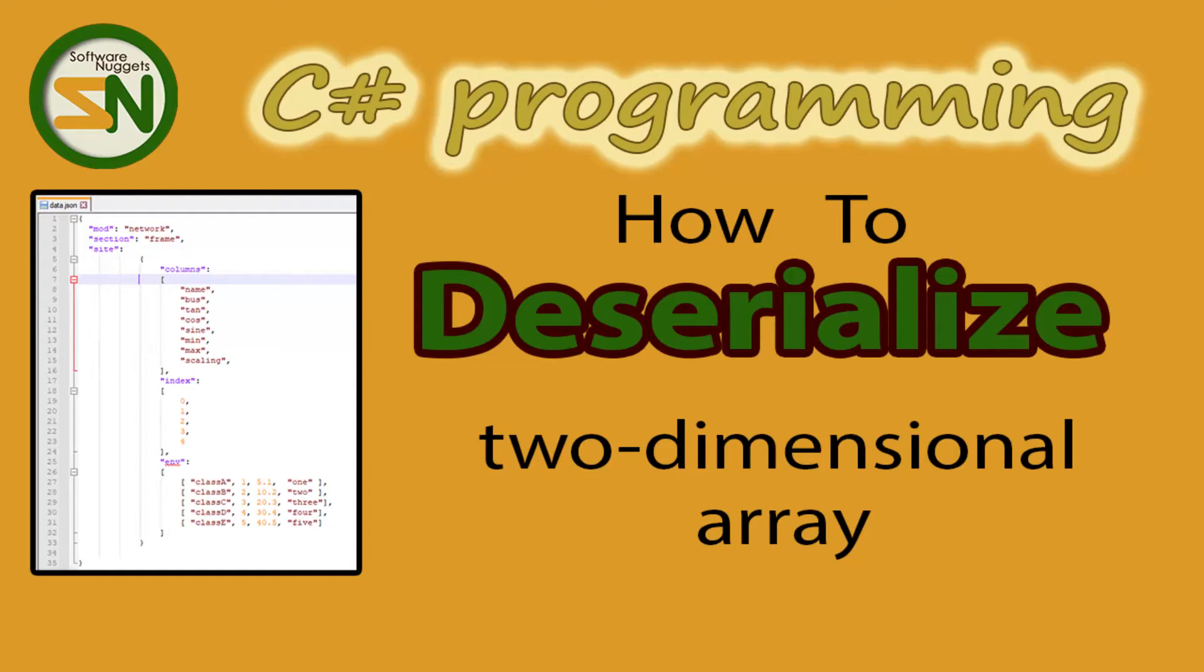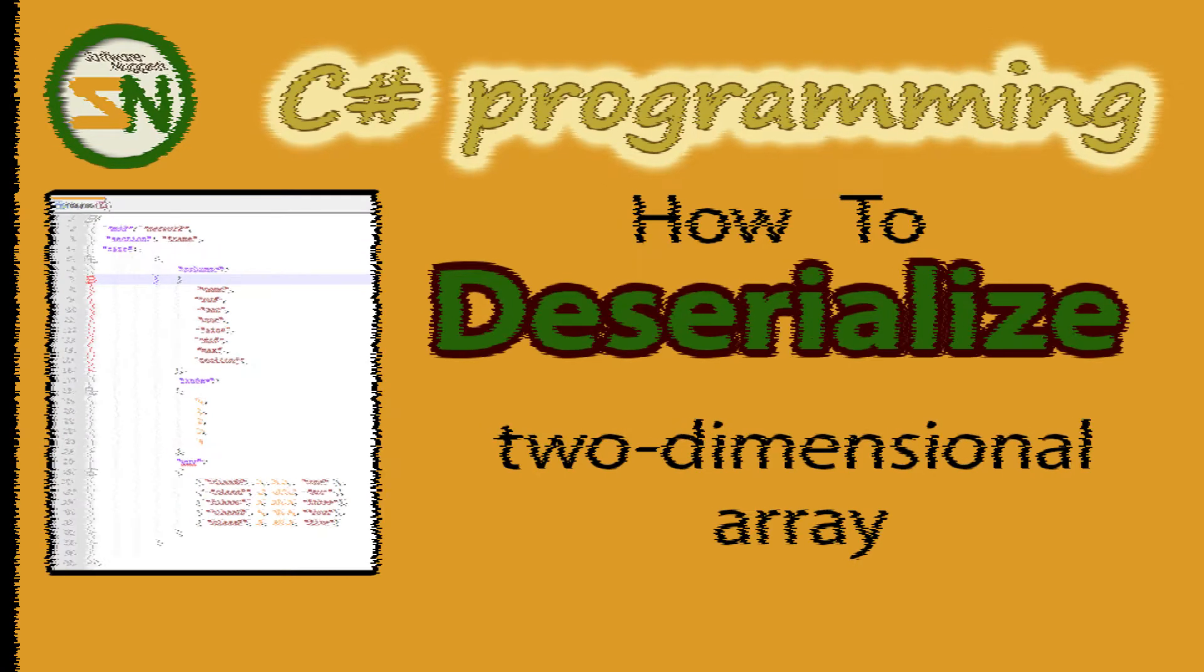Hey team, welcome back to my channel. In this video, I'm going to show you how to deserialize using Newtonsoft a two-dimensional array. I'm then also going to show you how to loop over that two-dimensional array. Enjoy.